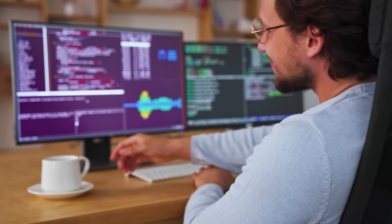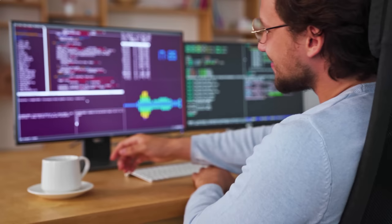That's enough theory for now. Next, we're going to set up our development environment and get a feel for what it's like to build applications with React.